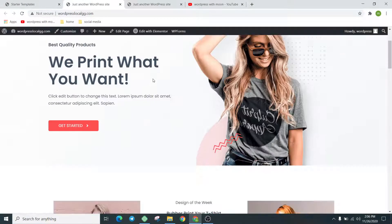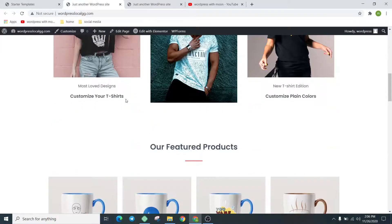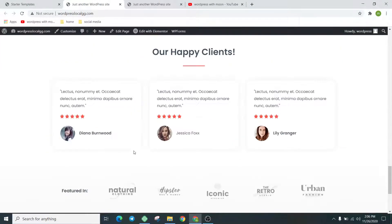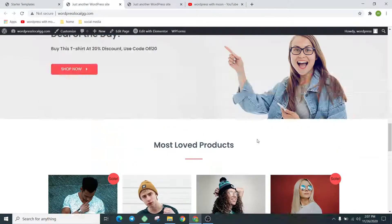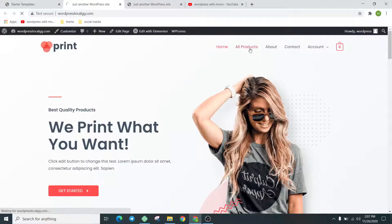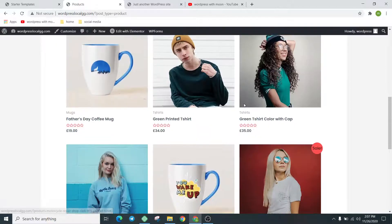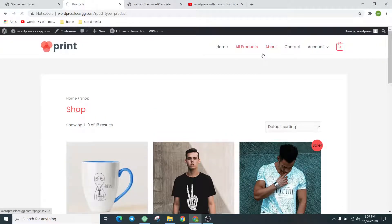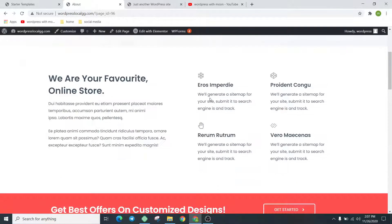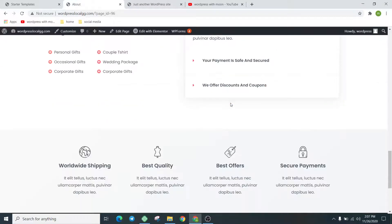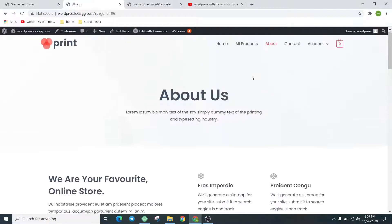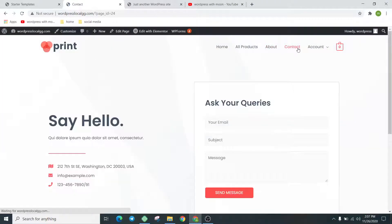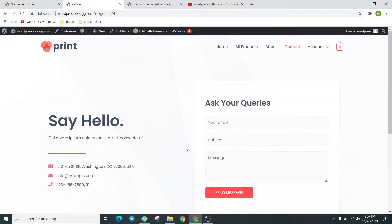We'll customize everything. Click on 'All Products' and check that. Check the About page as well.